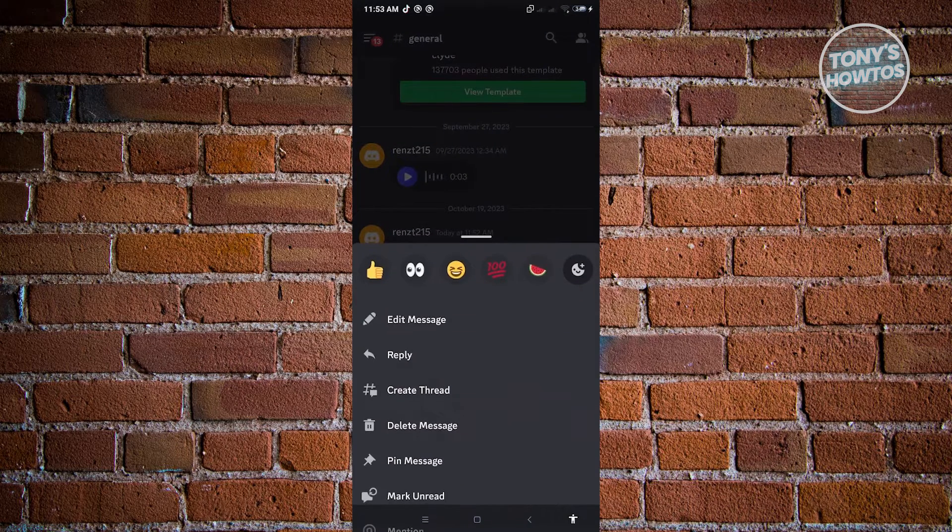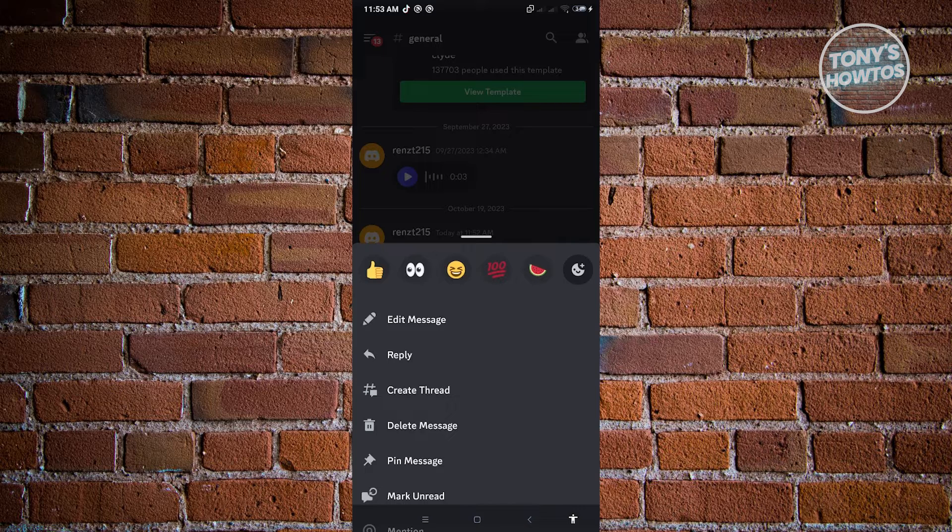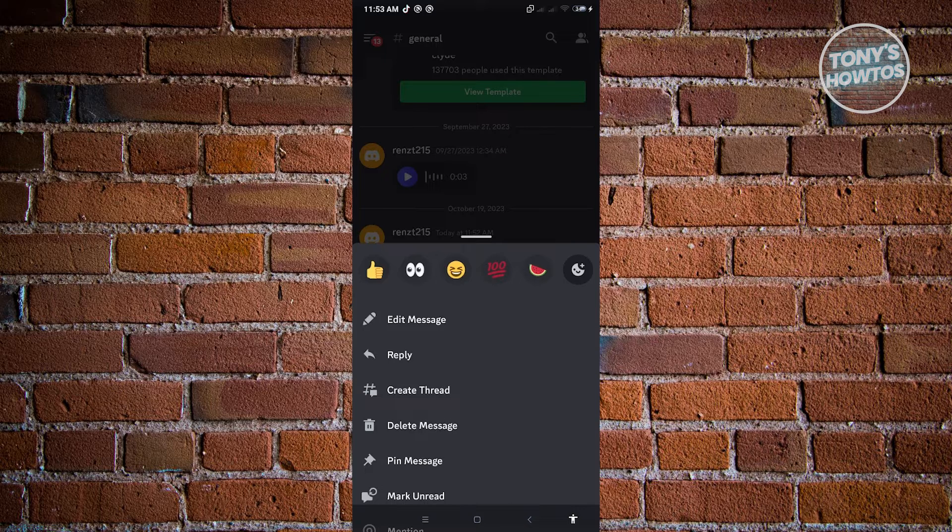And from here, you'll be able to see different emoticons that you could use. So in this case, you just choose the one that is appropriate.